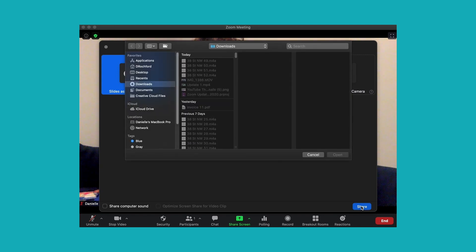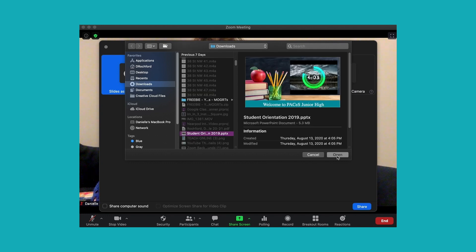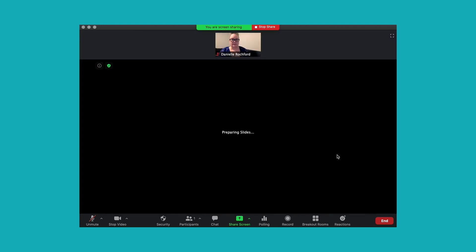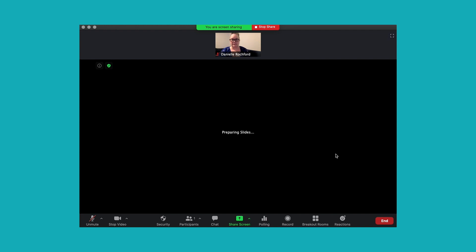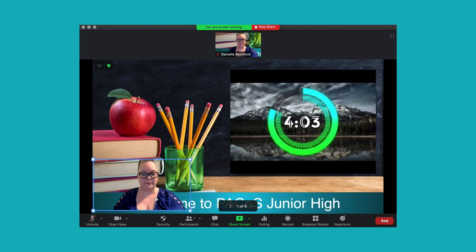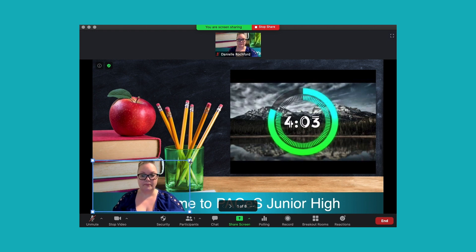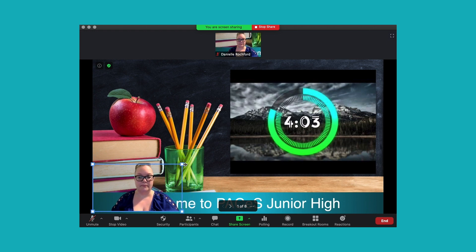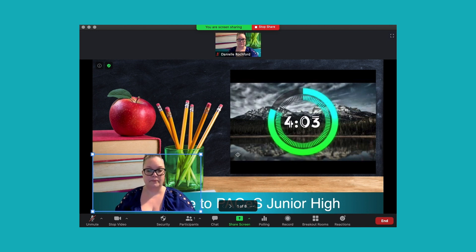That will bring up a dialog box for you to choose either a PowerPoint or Keynote file. Once you have selected the file, it takes a little bit of time to process. Once it processes, it will have your presentation in the background and then a video of you with no background — it's removed it for you.